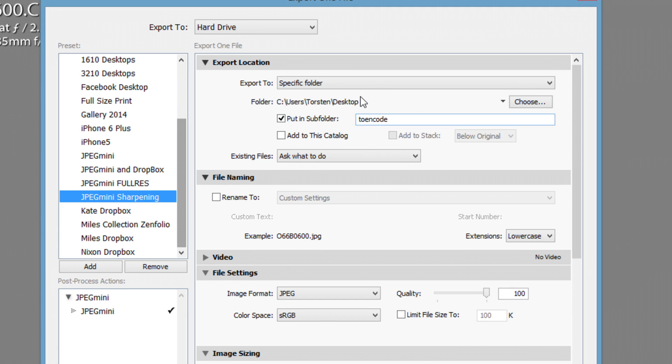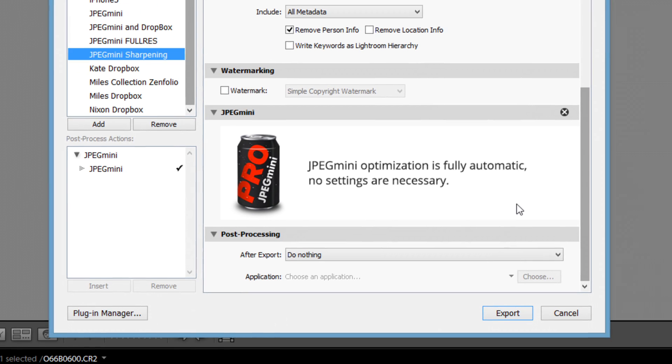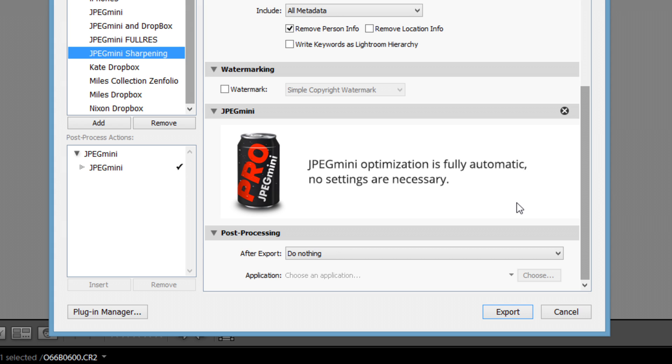So, what I decided to do was use something in Lightroom, which is kind of not generally utilized too much. It's a post-processing action.